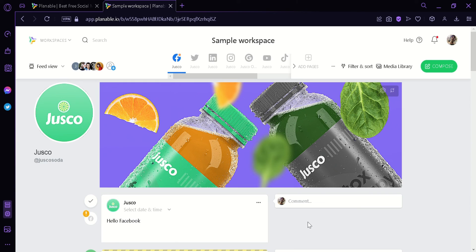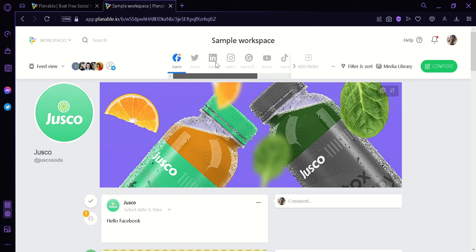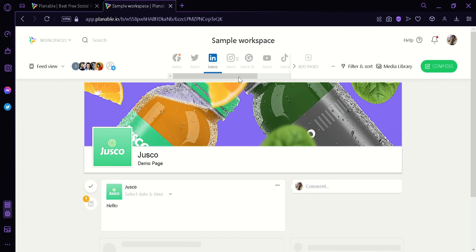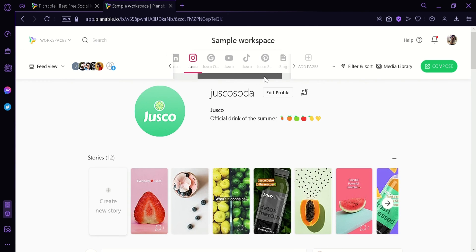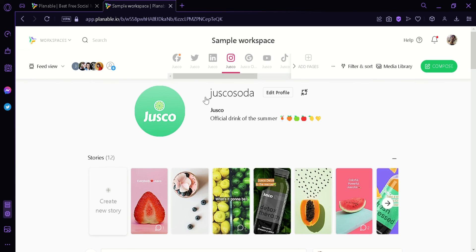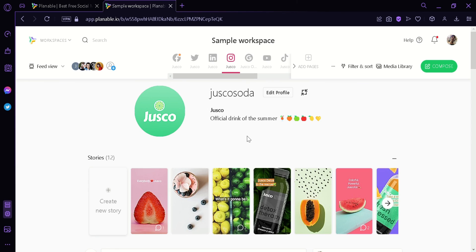Plannable is very easy to use and it's actually very fun to navigate. It's very useful to managing multiple different types of page and I suggest that if you have multiple pages from different social media and you want to manage them with ease, you should use Plannable. And that's it guys. That's how to use Plannable for beginners. Hope you enjoyed.